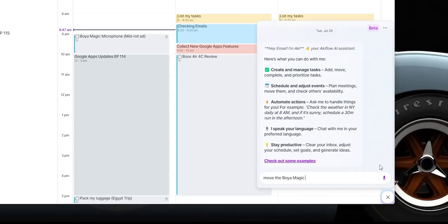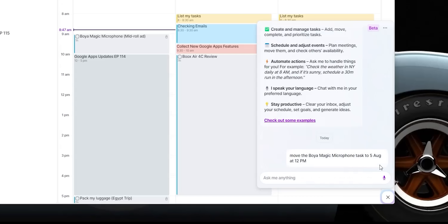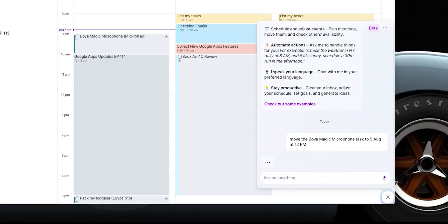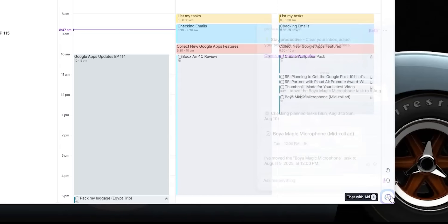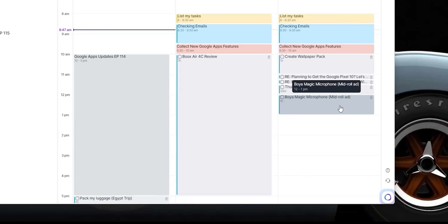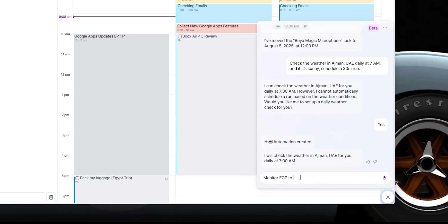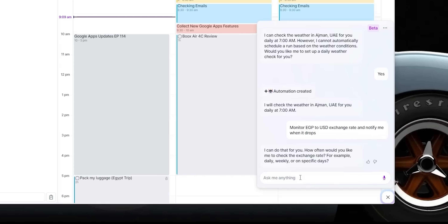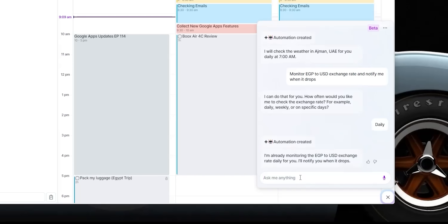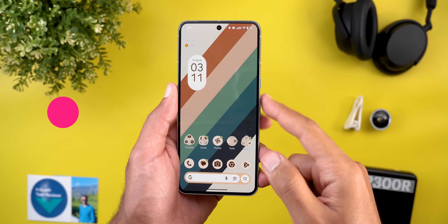Another cool feature in Akiflow is the AI chat — you can use it to edit or reschedule tasks and calendar events, automate actions like checking the weather or exchange rate, and have the tool notify you when needed, all using natural language as if you're talking to ChatGPT. If you want to try Akiflow, use the link in the description or the pinned comment.